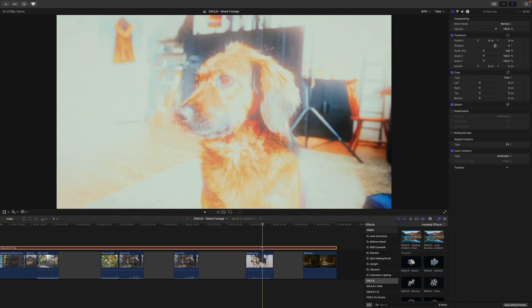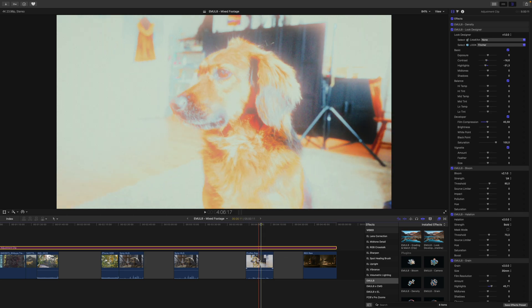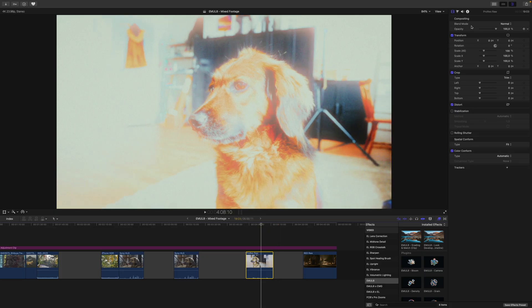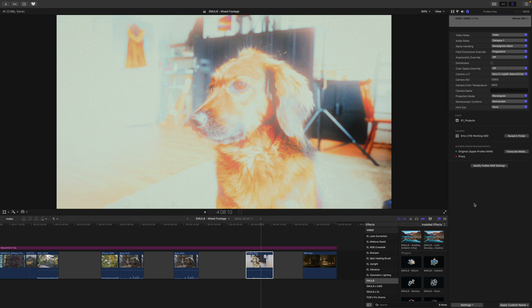In this project I already have a look in place, so we're currently working under a look. The first thing we want to do is select our ProRes RAW clip, go to the Inspector and inside the Info tab. Make sure you change the view from Basic to Settings. Then the first thing we want to turn off is the camera LUT. Basically, Final Cut Pro wants to transform your footage to Rec.709 automatically — to get the most out of Emulate, we don't want that.